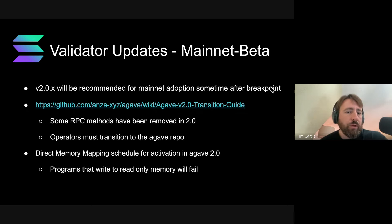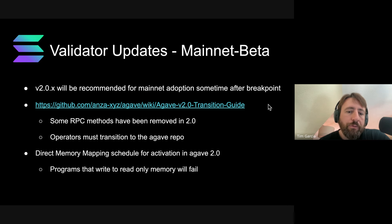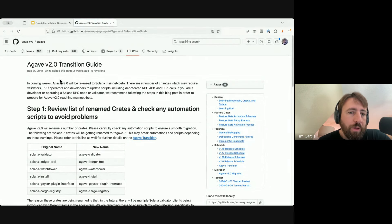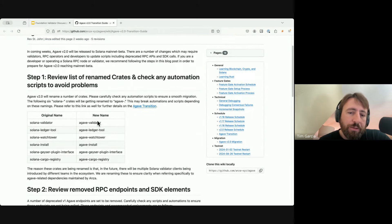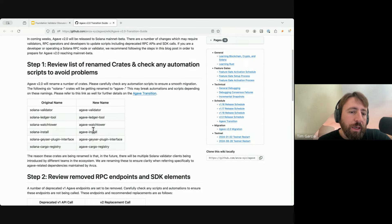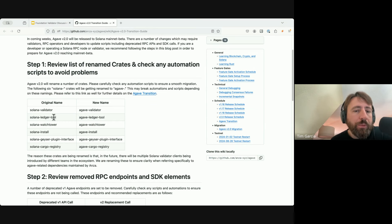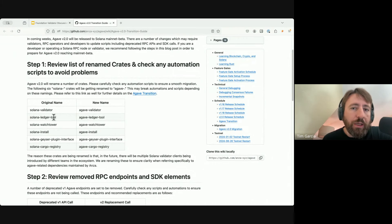A quick note about 2.0: it will be recommended for adoption after Breakpoint. If people aren't aware already, there are some things you might need to do as an operator for the 2.0 transition, especially RPC operators. There's a guide that outlines all the different things changing from 1.x to 2.0 Agave. The Solana Validator and Solana Ledger Tool binaries will now be renamed to Agave, and the Solana Labs repo will no longer be shipping changes — you have to switch to the Agave repo.